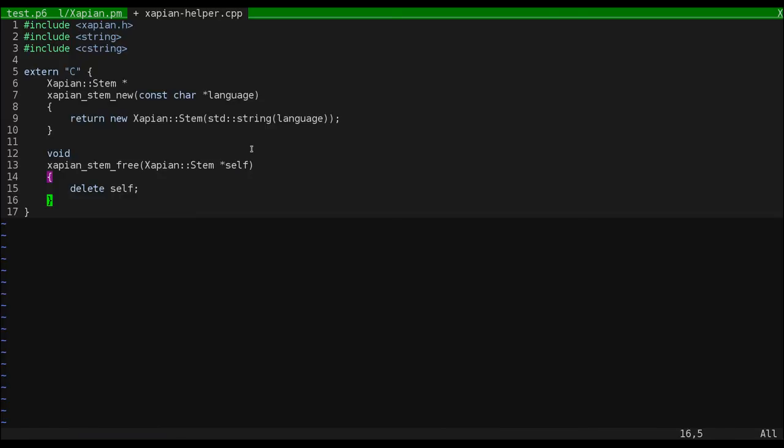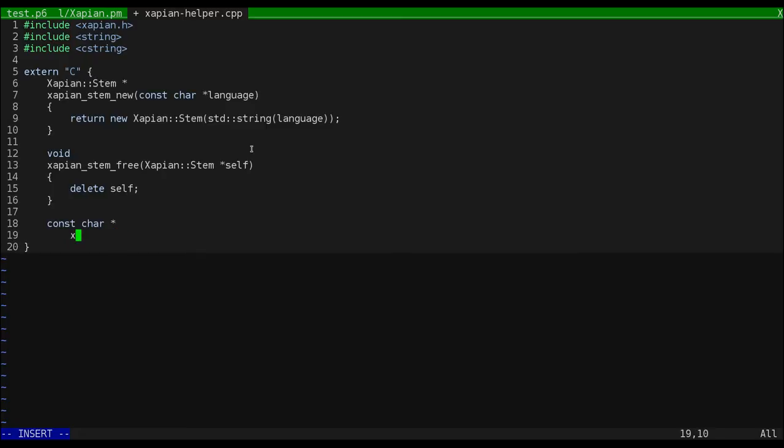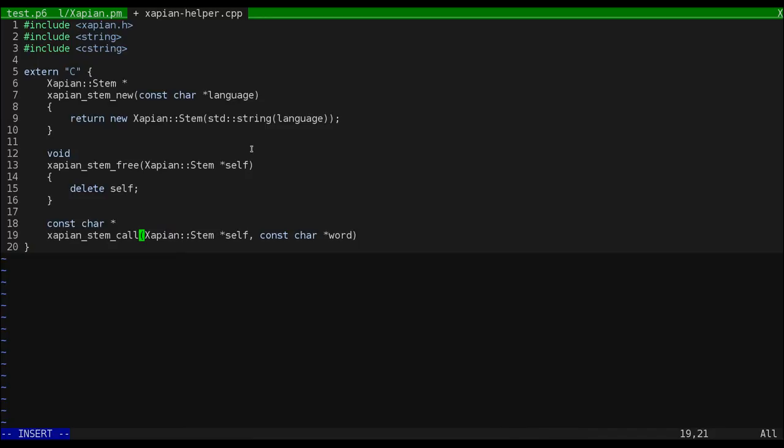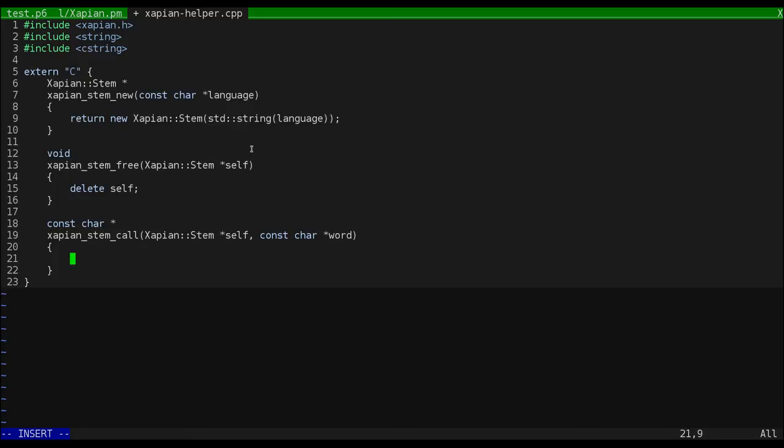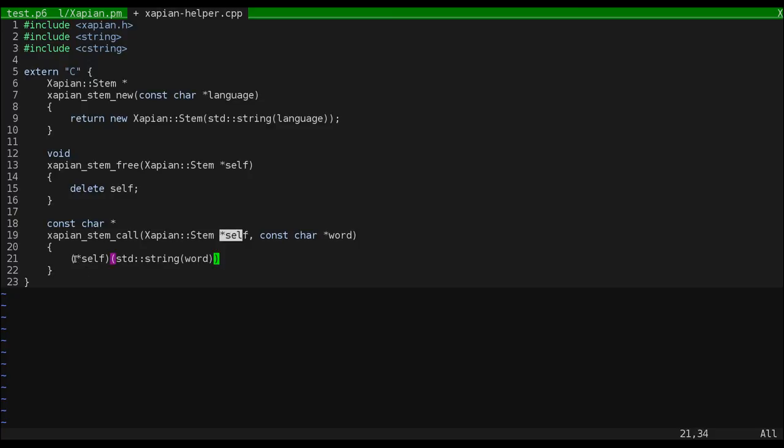And finally, we'll wrap the function call operator overload, which is how we use a stemmer to stem a word. Since Perl 6 is passing us an actual pointer to the stem object, we have to dereference it here to be able to call it as a function.